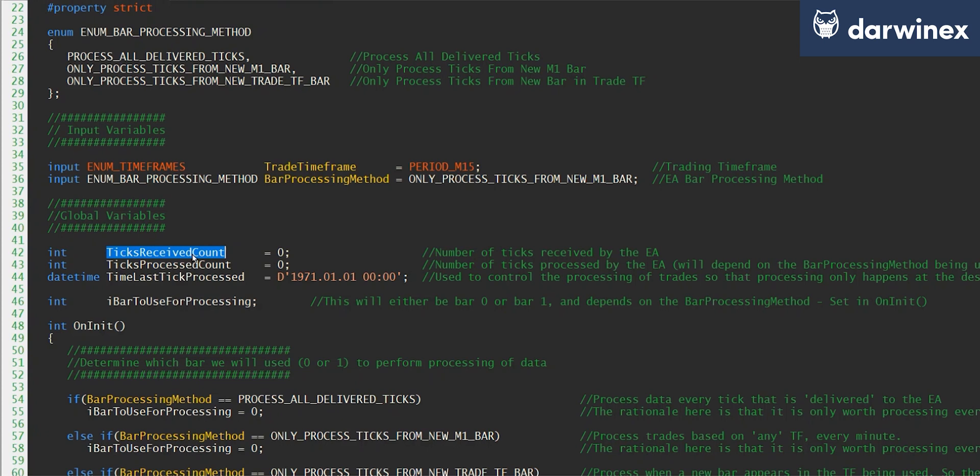And ticks processed count gives us the number of ticks that we have actually taken action on and performed our calculations based on.